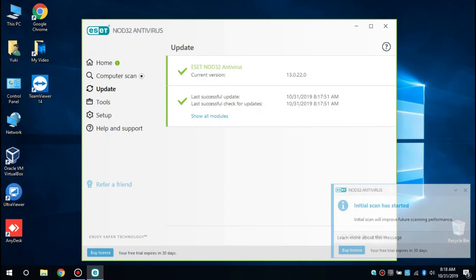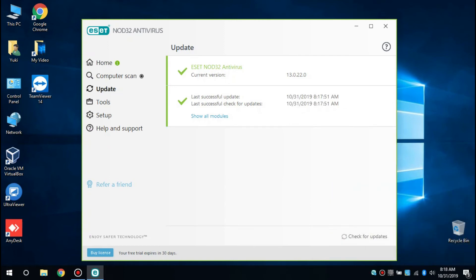After the update finishes, ESET NOD32 will automatically scan your computer. Congratulations, now you have one of the good antivirus programs.